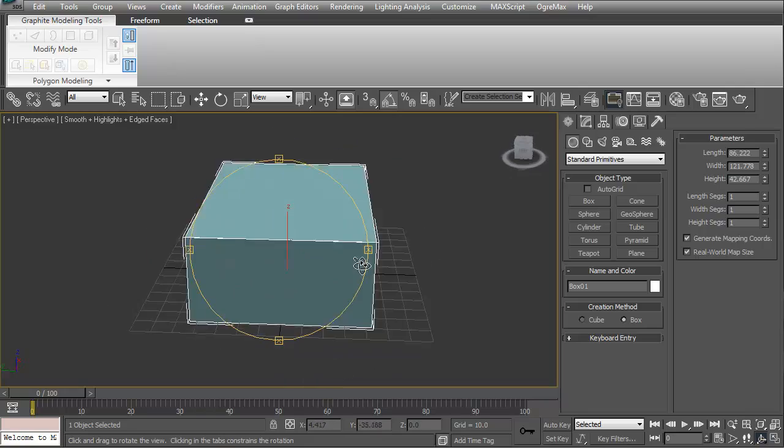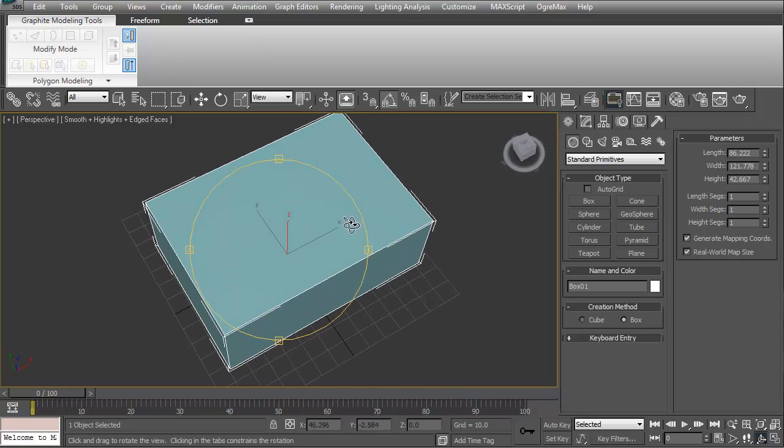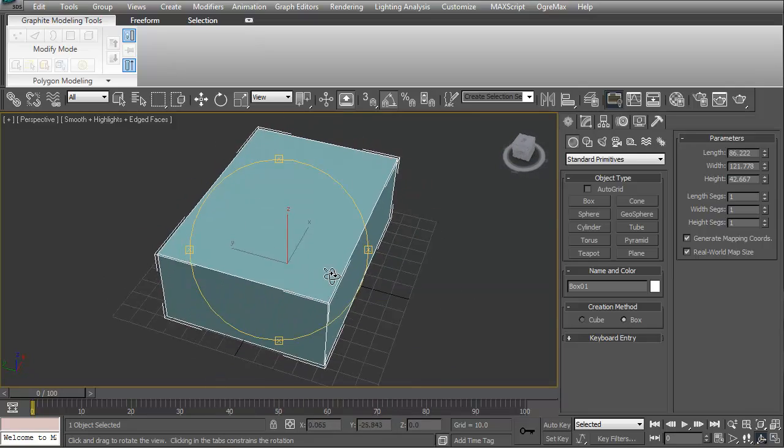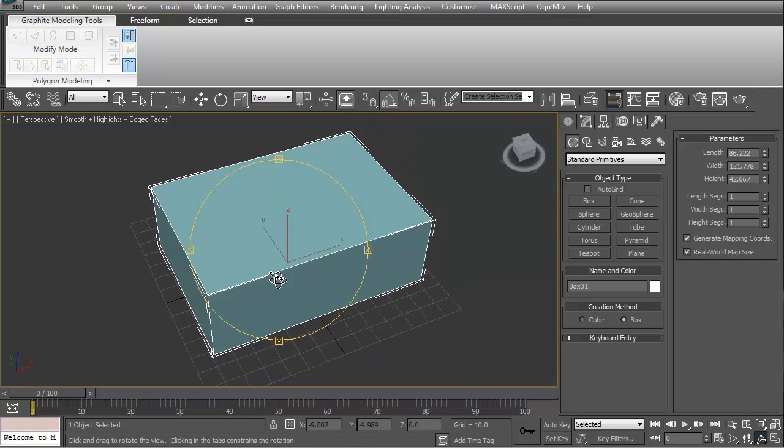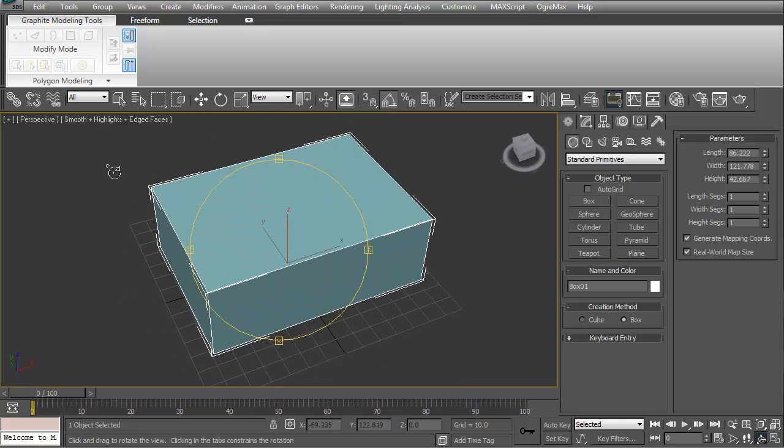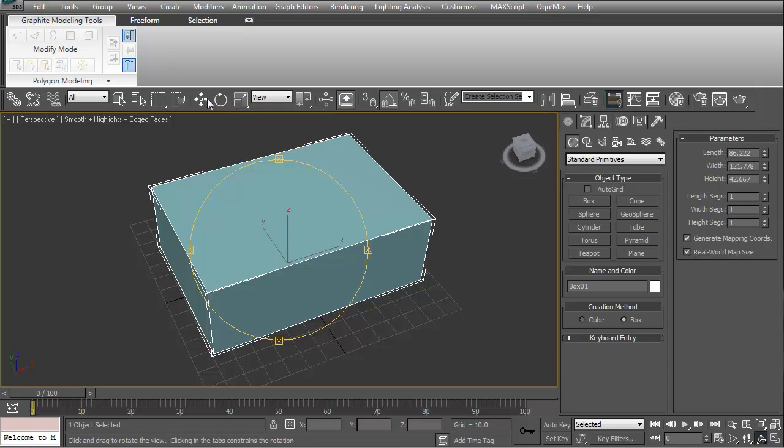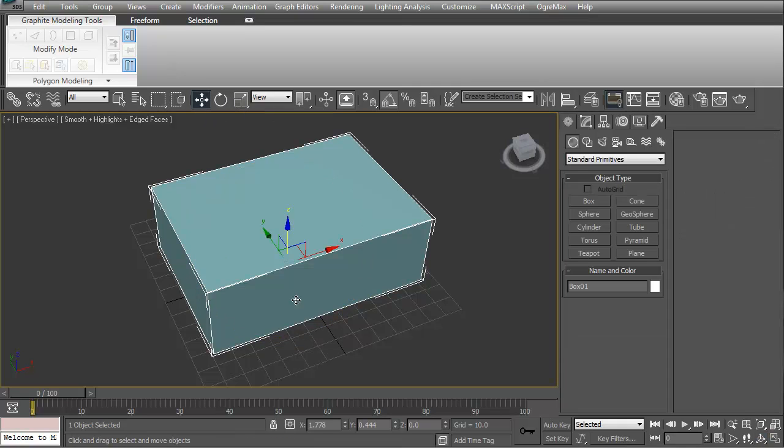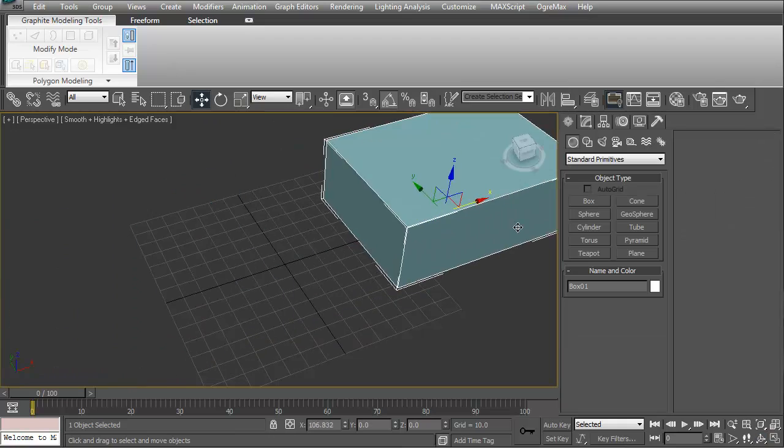The 3D programs are very similar. There's always a 3D axis—X, Y, and Z axis. We have move, select and move, select and rotate, and select in uniform scale, same as the game engine. If I hit this, we can move it.